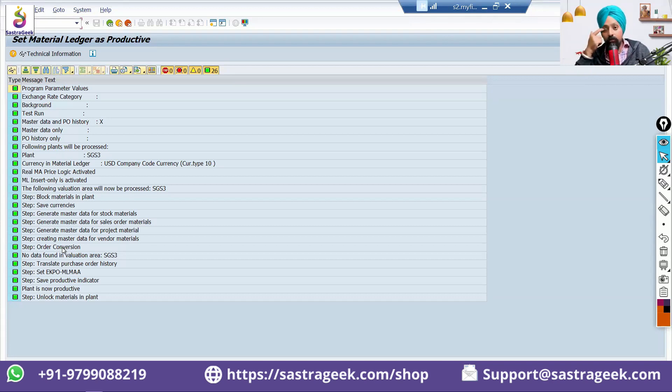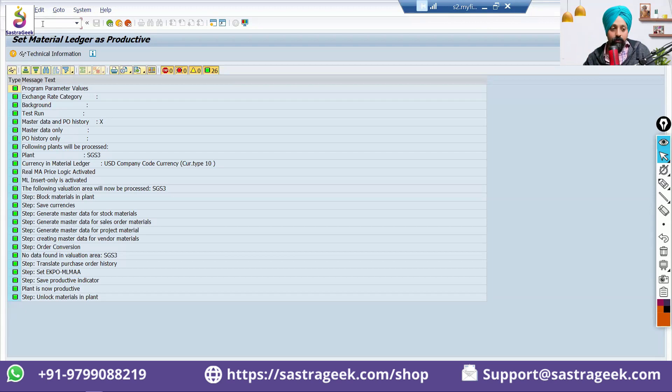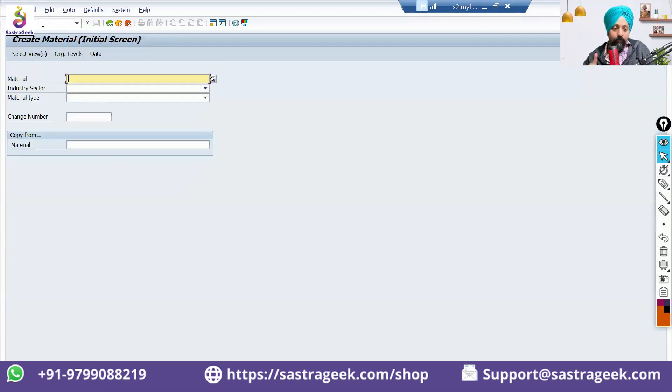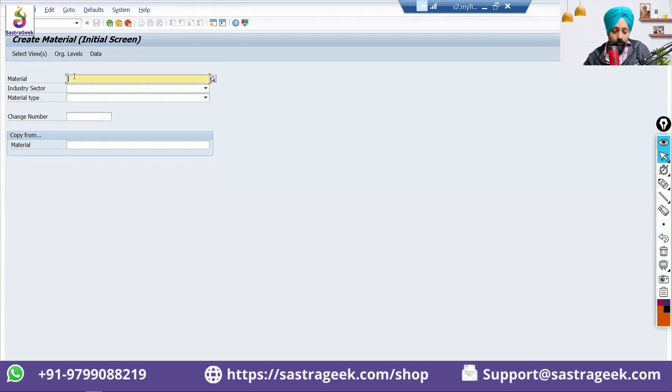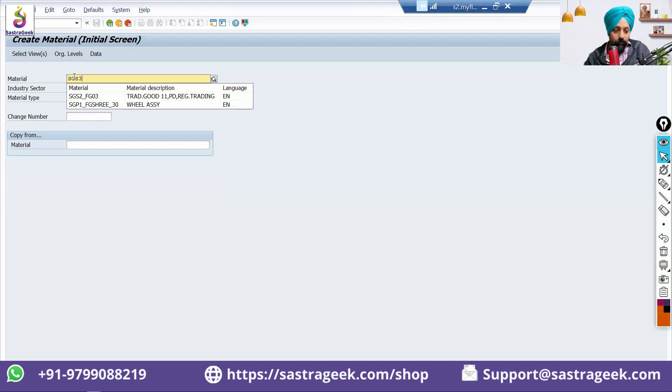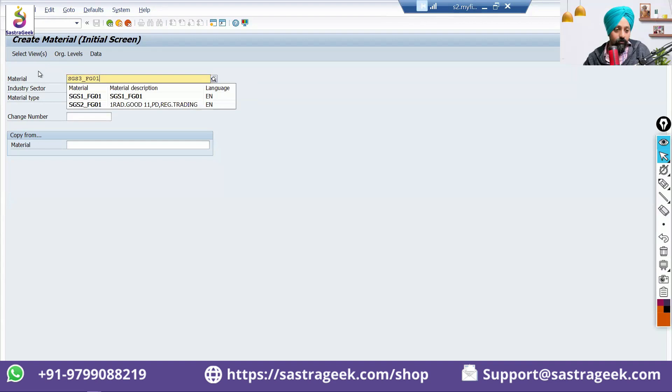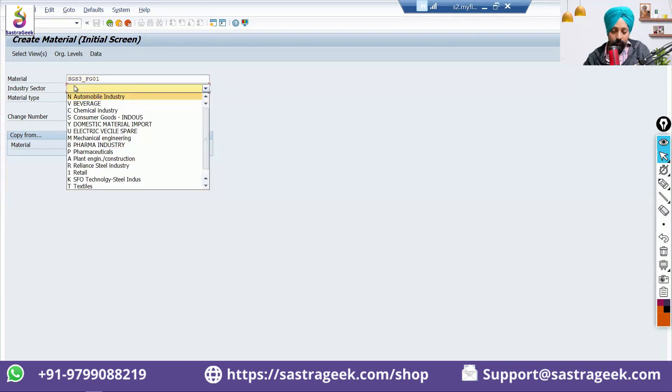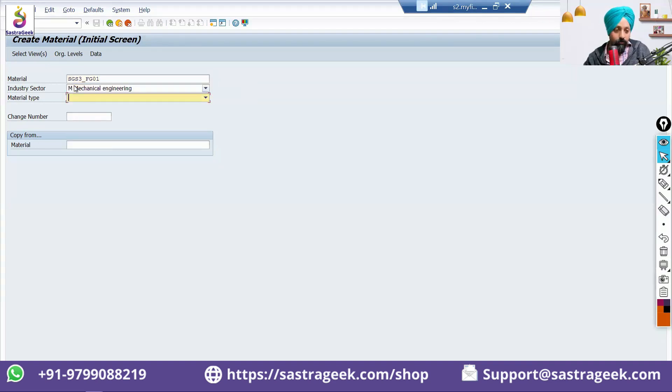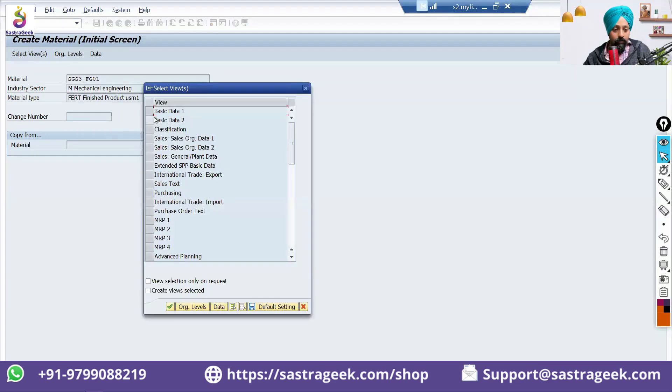Sales organization, you need to create an SD consultant. So, once this is done, make sure you go to the transaction MM01 and validate whether it has been created correctly or not. So, let's try to create SGS3. I will not create, but I am just checking. FG01, industry sector, I will use mechanical and material type. I will use FERT, finished product.